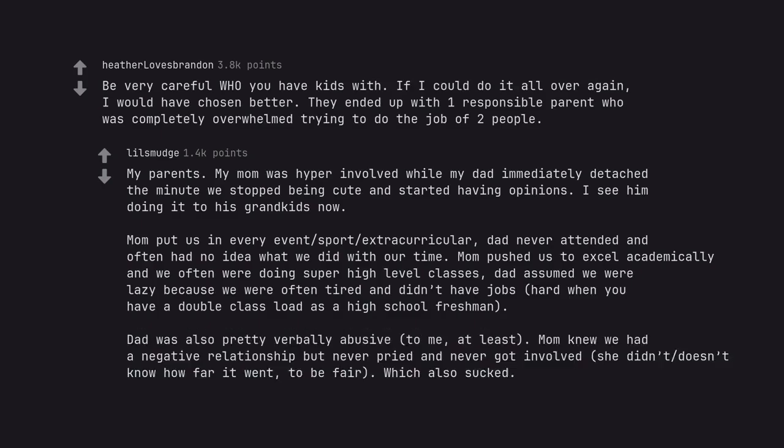Dad was also pretty verbally abusive, to me at least. Mom knew we had a negative relationship but never pried and never got involved. She did and doesn't know how far it went, to be fair. Which also sucked.